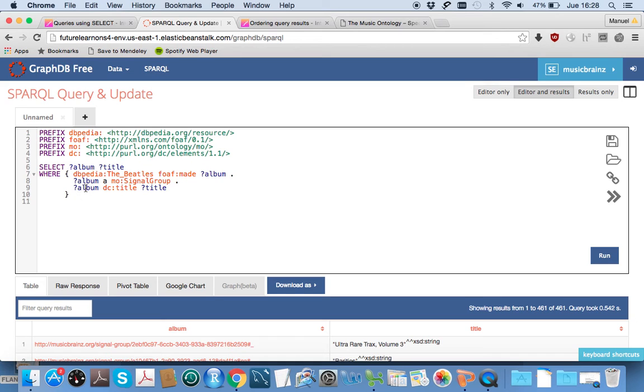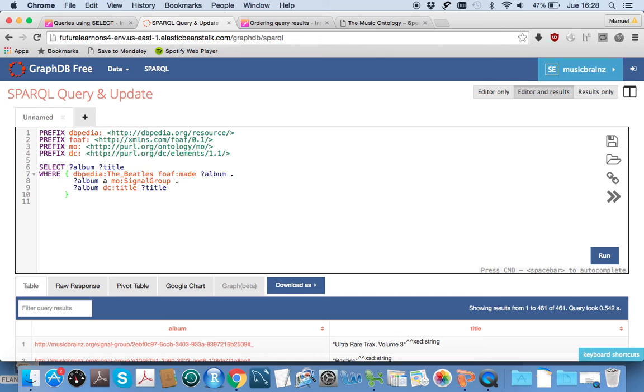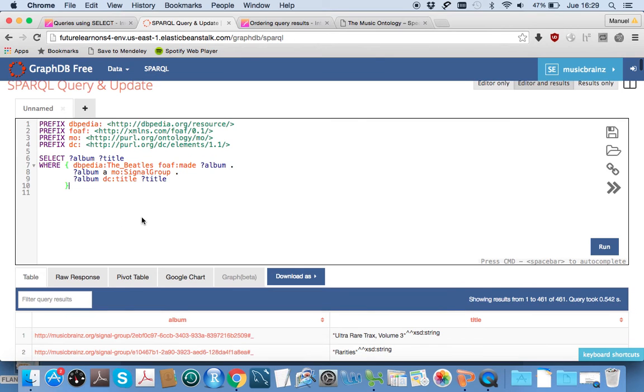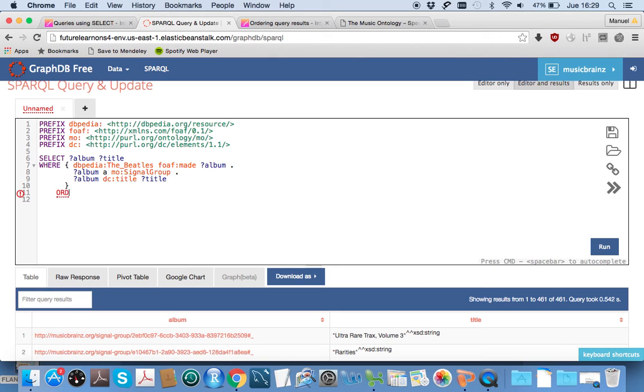As an example, in the next step you will encounter the ORDER BY keyword, which lets you order results. You will discover that the syntax looks like this: ORDER BY and then a variable.